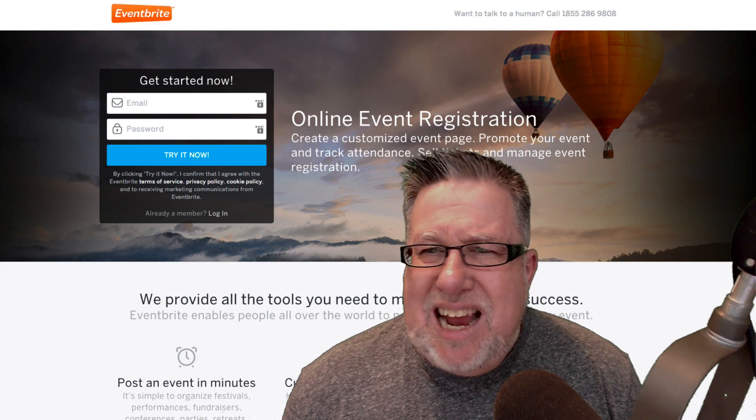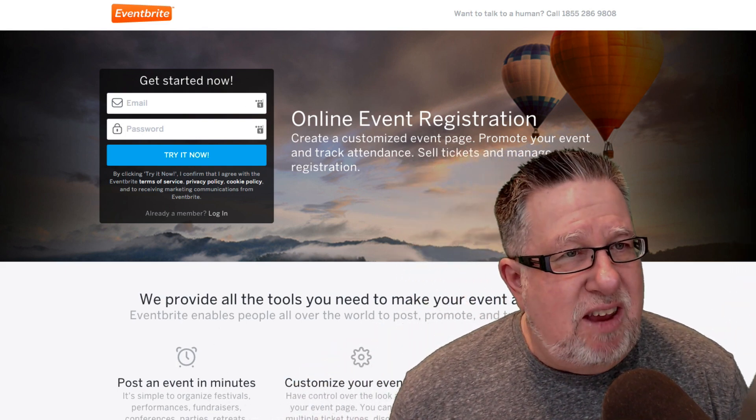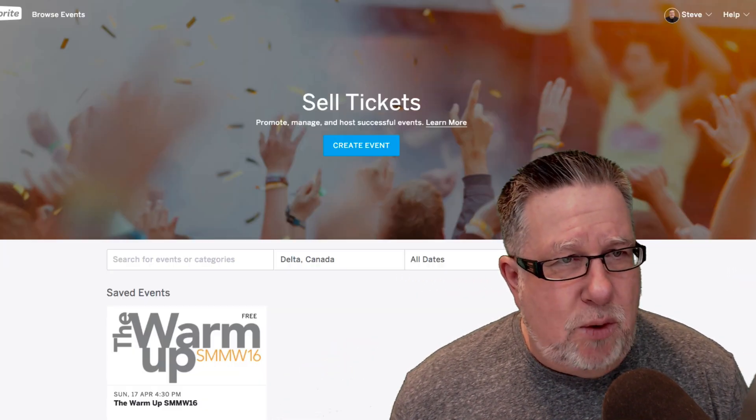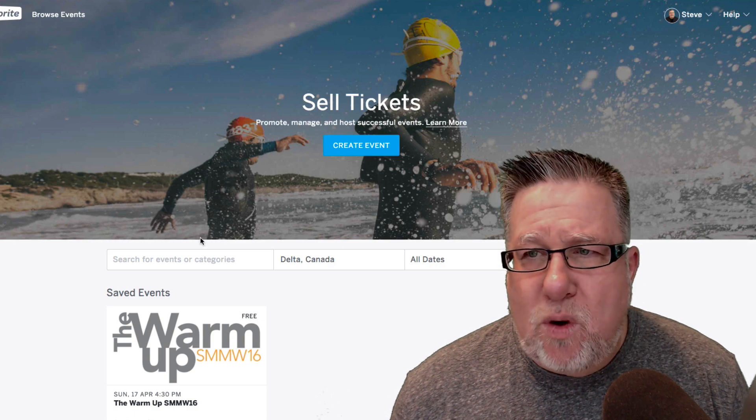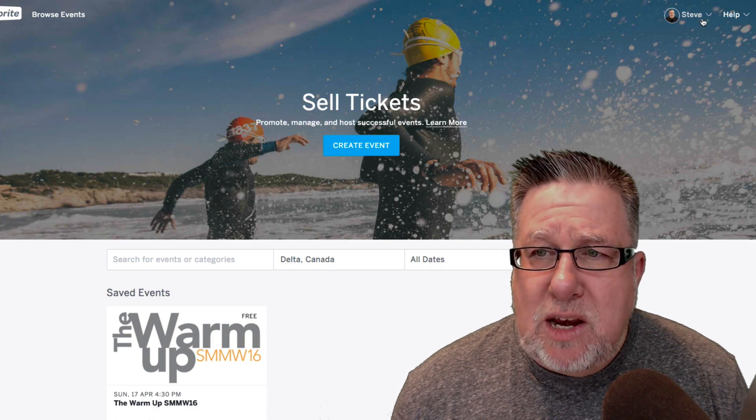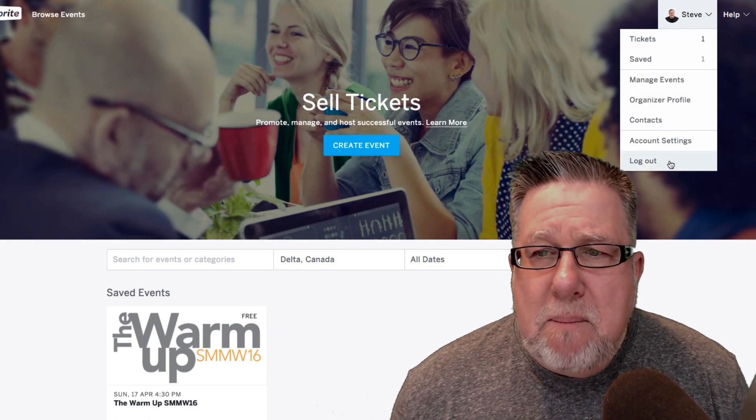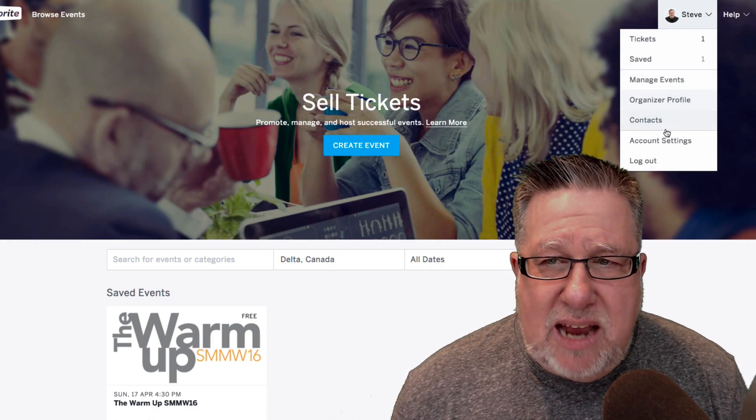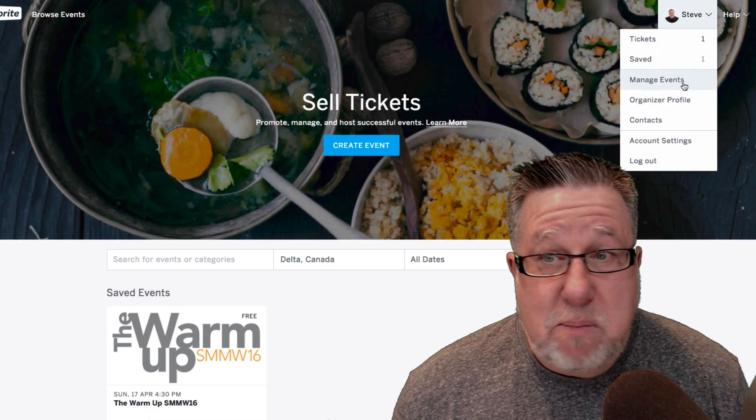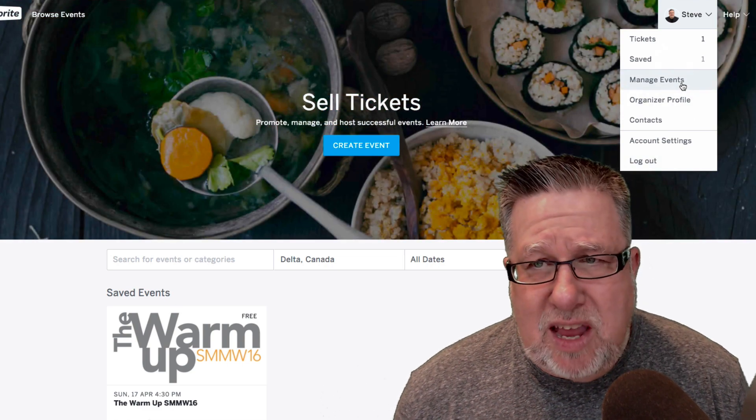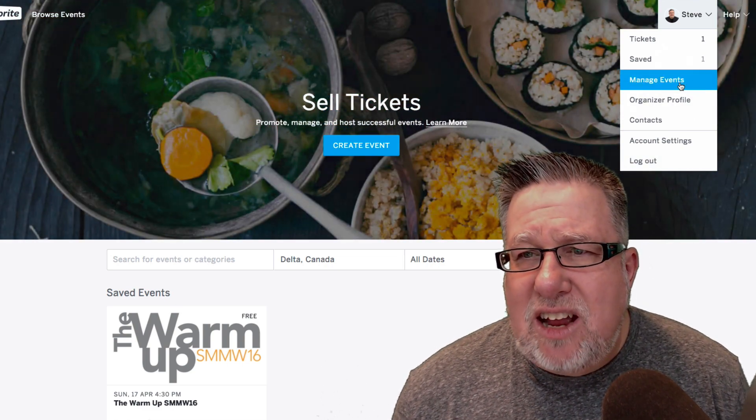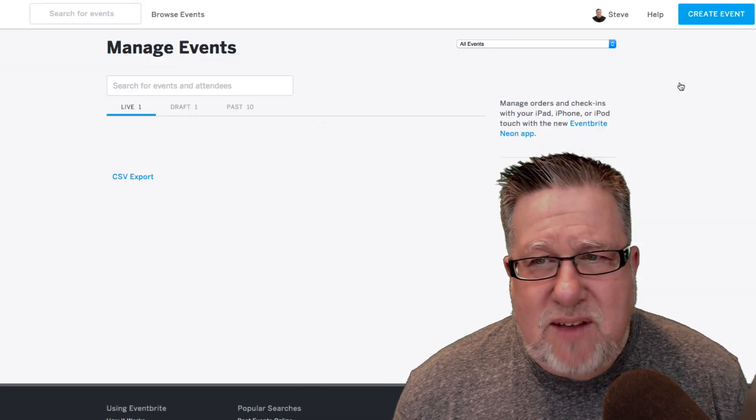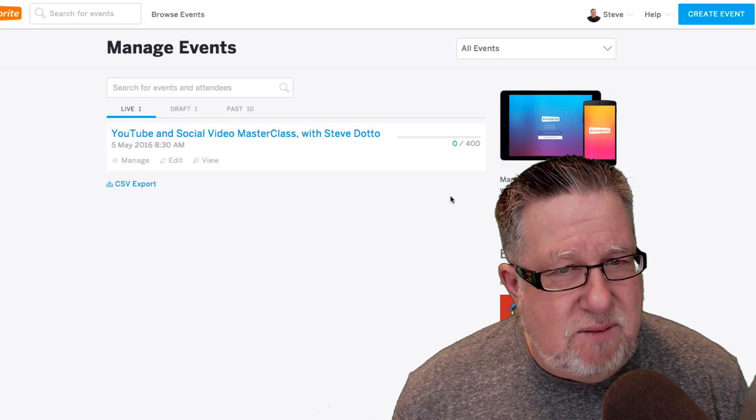So signing up for Eventbrite is free. You go to their site, you sign in, it's a free account. Once you've signed up for it, you're brought into a dashboard area where you can manage your event and do other sort of administrative things. But let's go in and let's take a look at our event itself. Let's go in and manage the event.